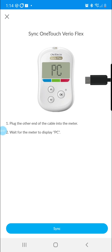Now that your OneTouch meter is synced with the Gluco app, the data will automatically be sent to your provider every time your meter is turned on and connected via the cable to your Android.